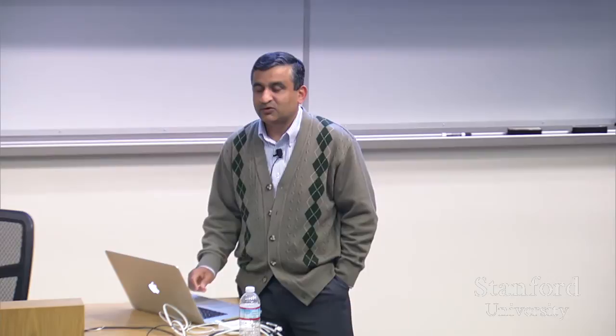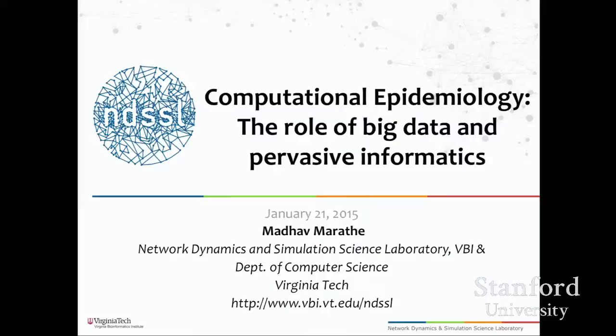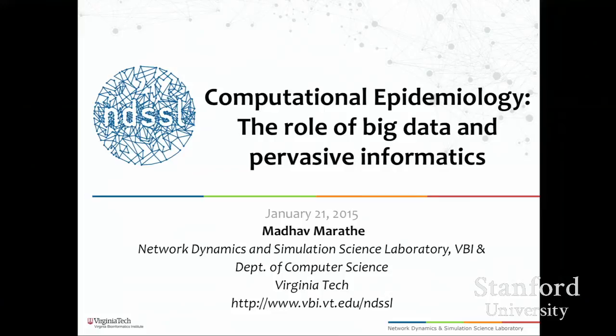When I first accepted the invitation, it was back in October. We were working on Ebola at that time, and that probably got Urey's interest. Luckily for all of us, although it continues to be a problem, things are looking much better. My talk is going to be about computational epidemiology, the role of big data and pervasive informatics.